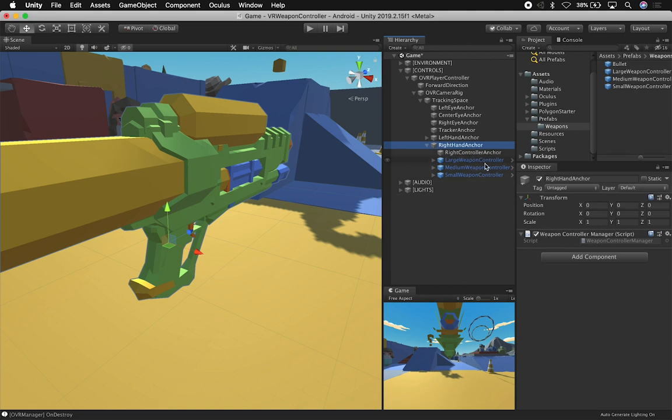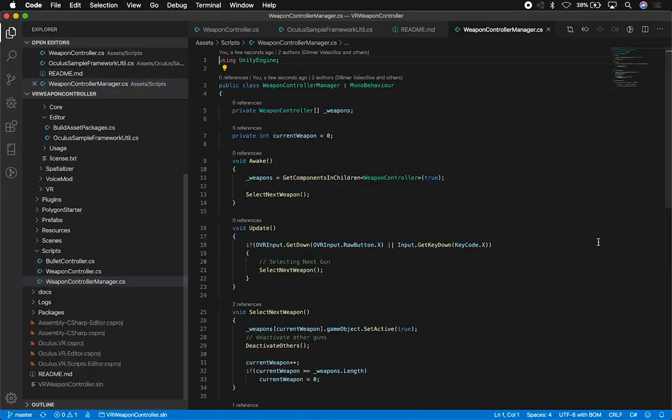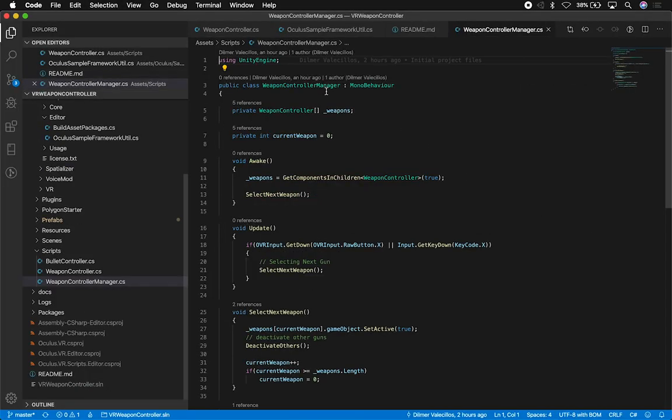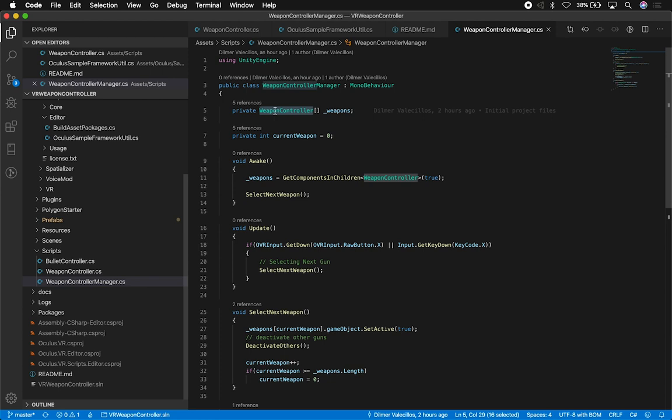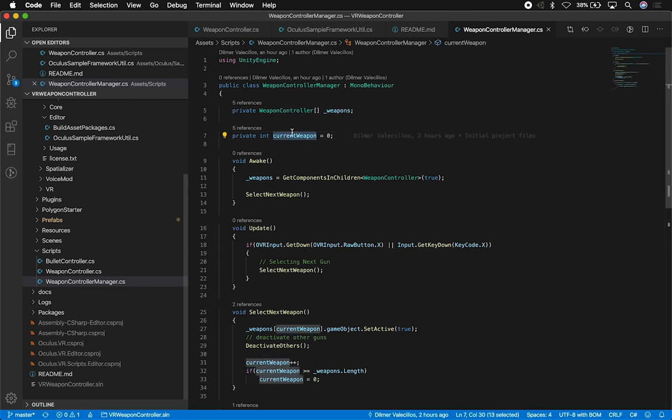There's a manager in the right hand anchor and it's called the weapon controller manager. All this is doing is basically toggling between the three. If I go into the weapon controller manager, I have an array of weapon controllers.